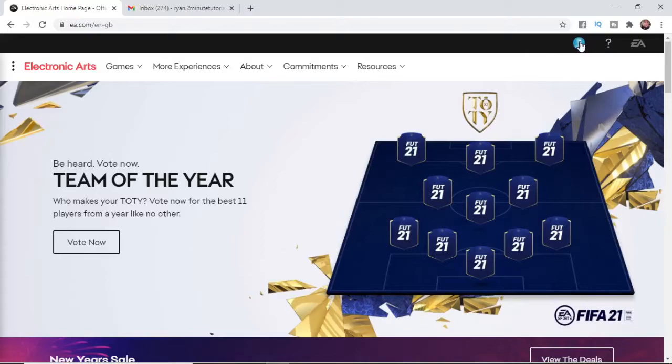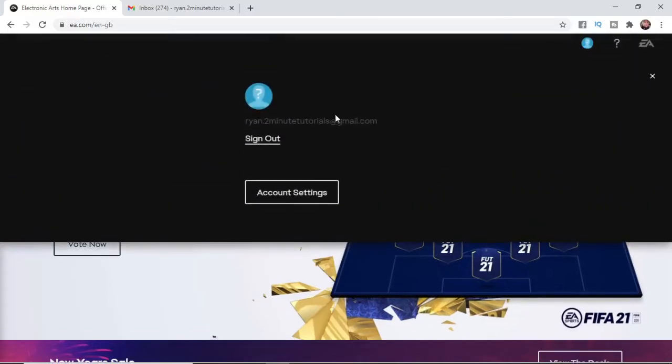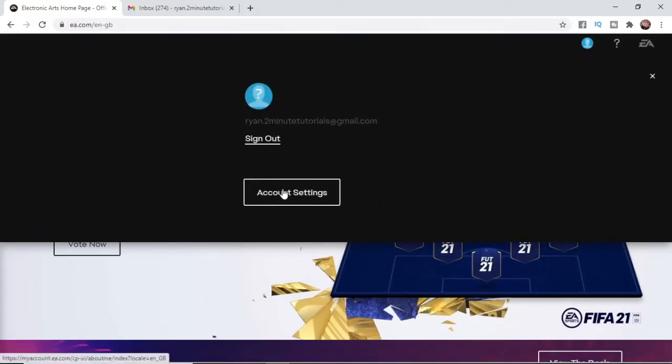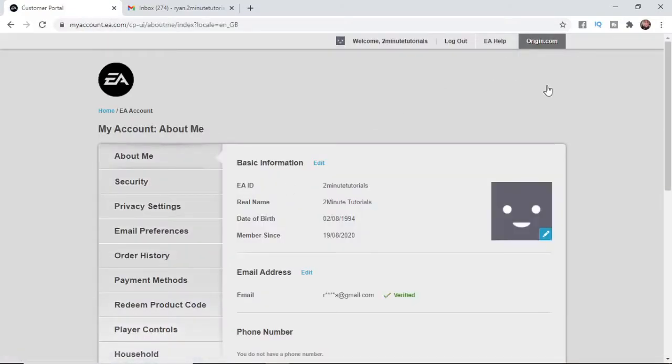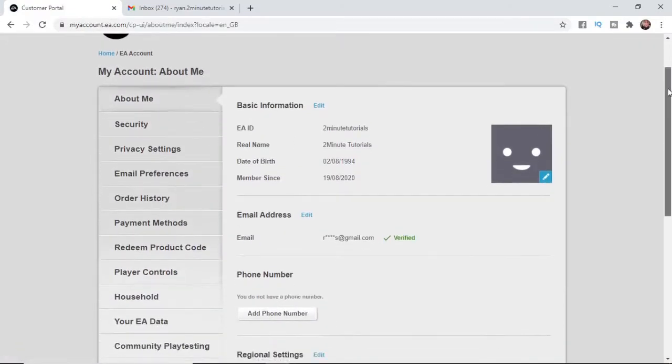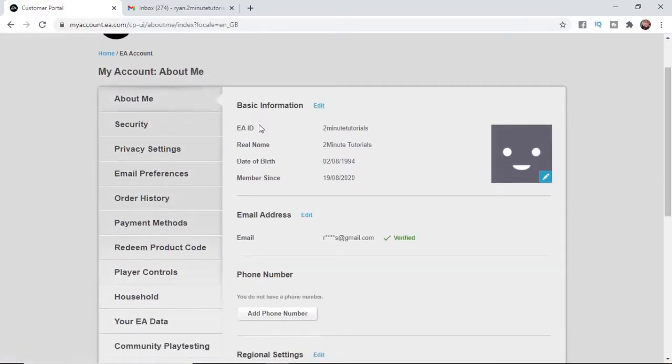Once you've done that, you need to go ahead and click on account settings. Once you've clicked on account settings, as you can see right there at the top, there's an option for EA ID.